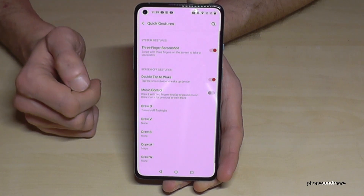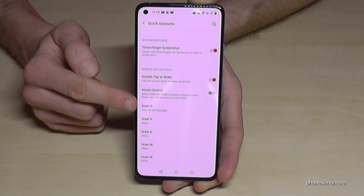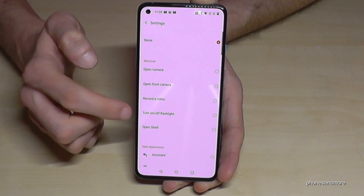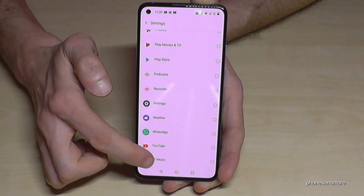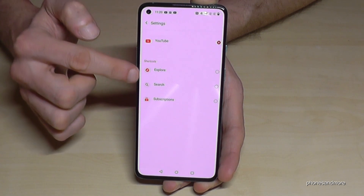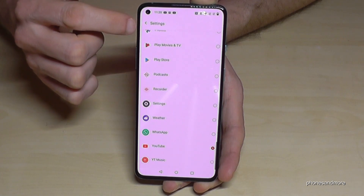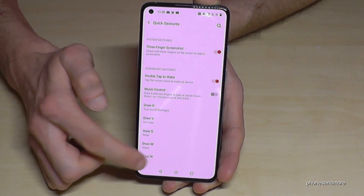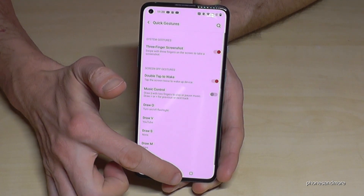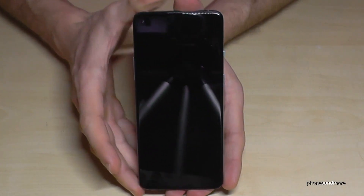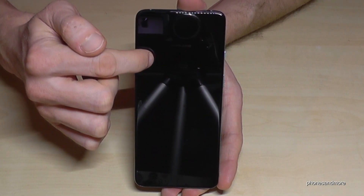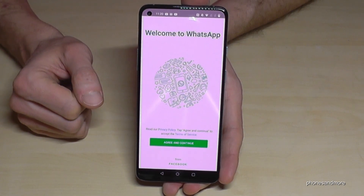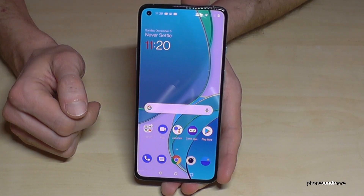In Quick Gestures you have several options. You can assign a letter like 'V' to open YouTube, or 'W' to open WhatsApp. So if your phone is on the standby screen and you draw a 'W', after unlocking you'll be taken directly to WhatsApp.